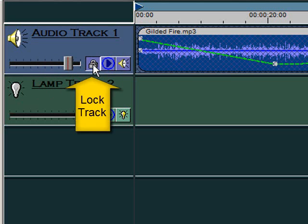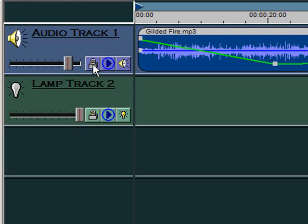This button locks the track so that clips on the track cannot be added, deleted, or moved. Click it again to unlock the track.